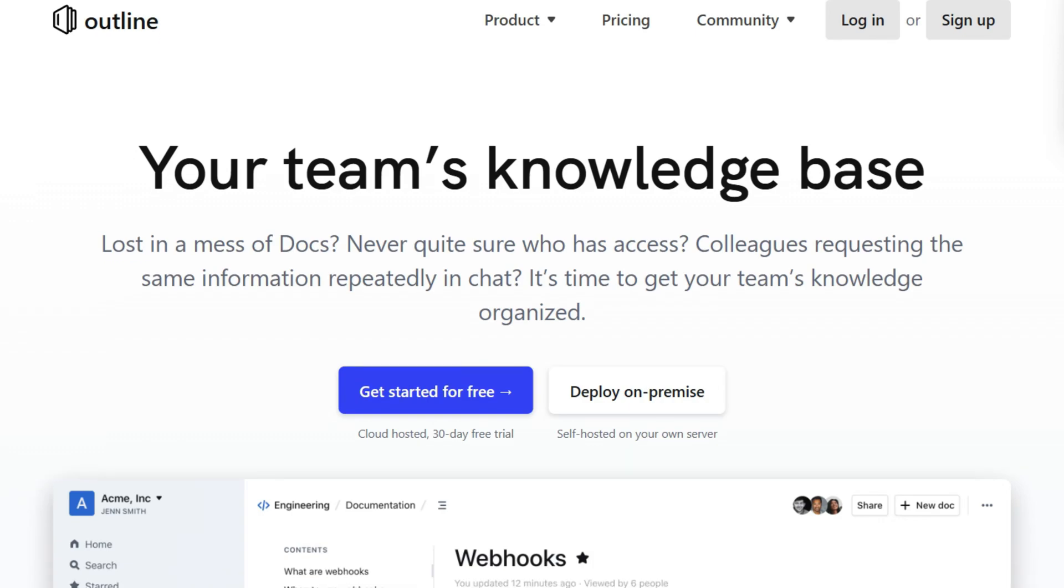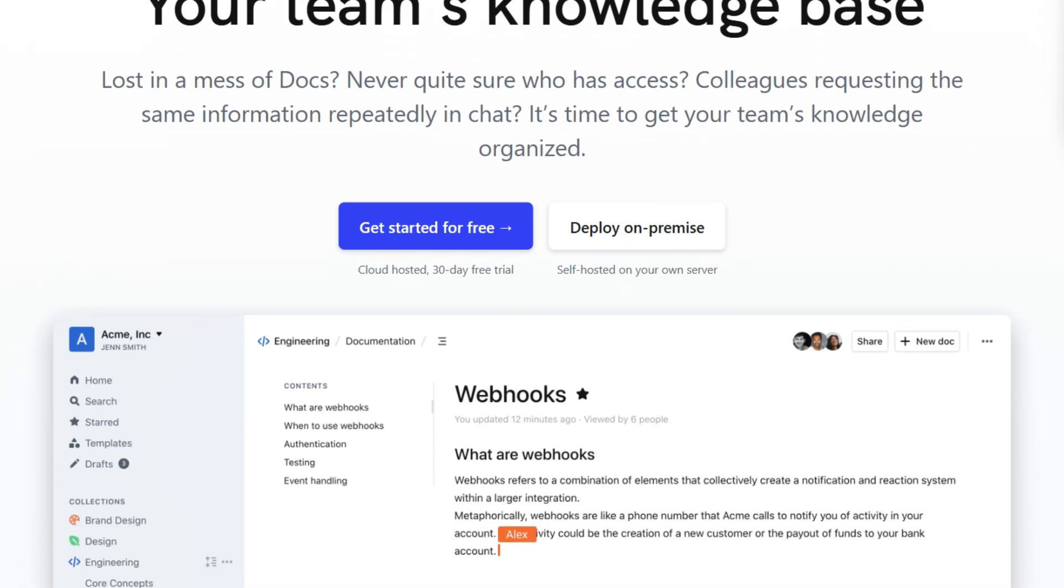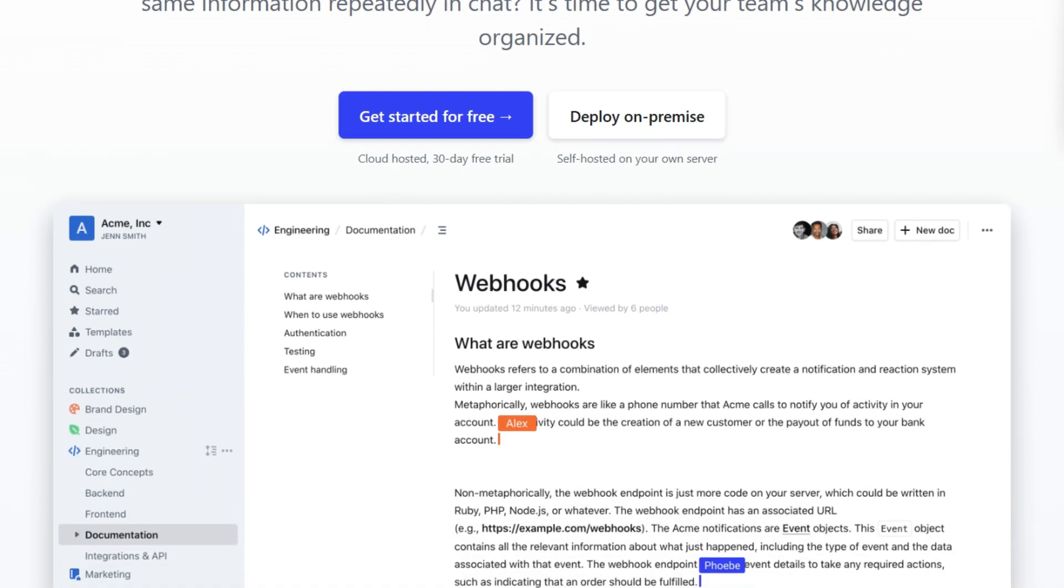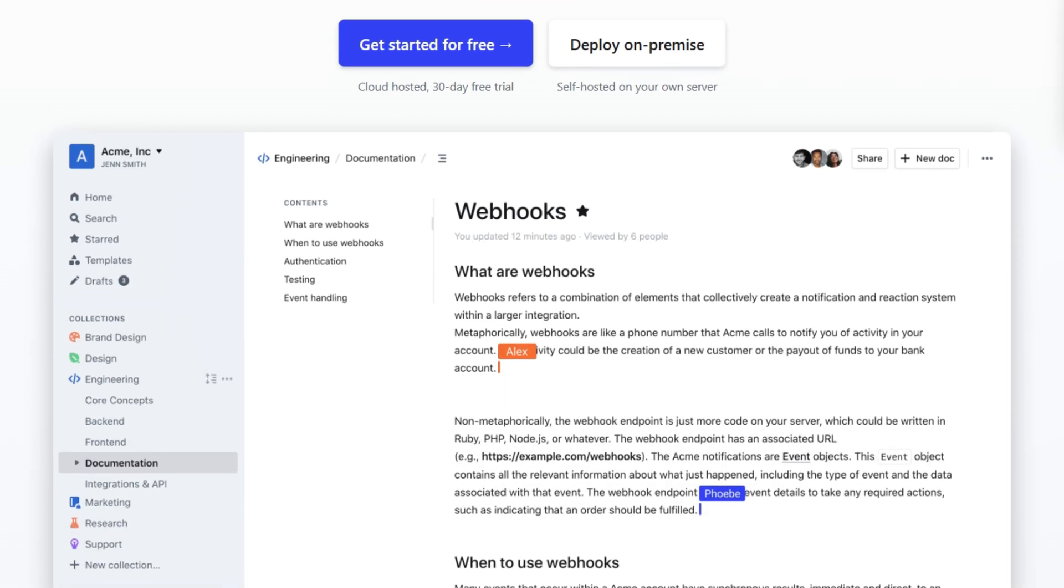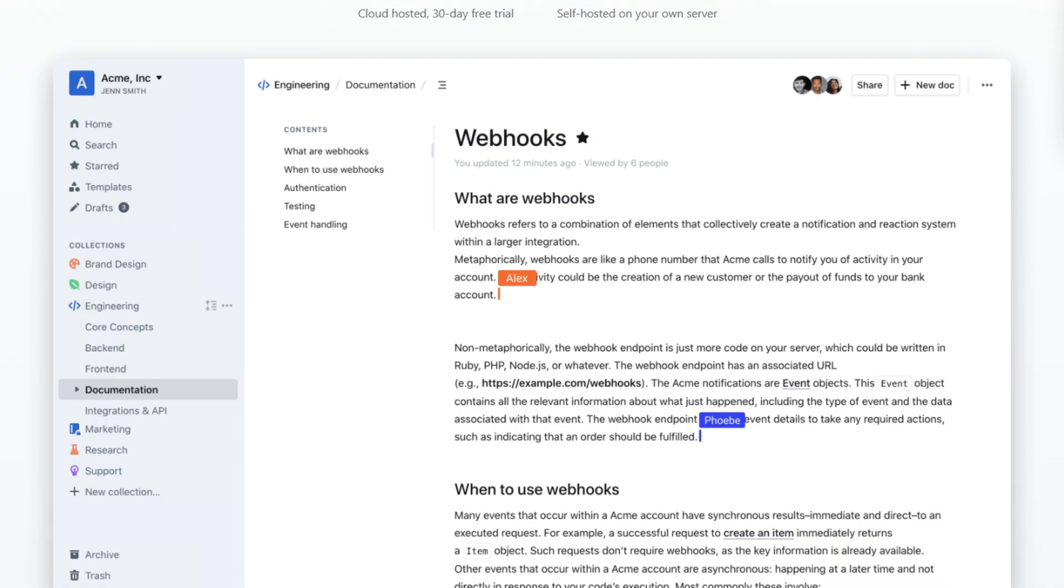Everyone's ditching Notion for self-hosted alternatives, and two names keep appearing: Outline and Affine.